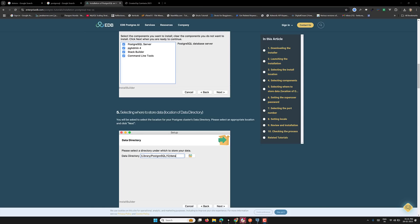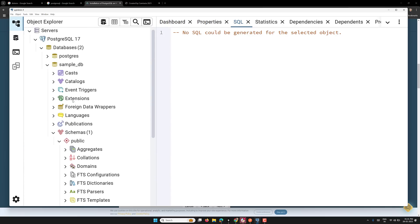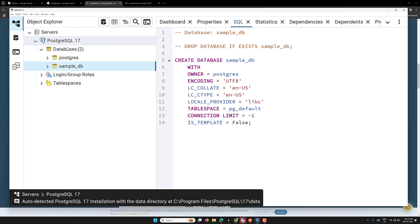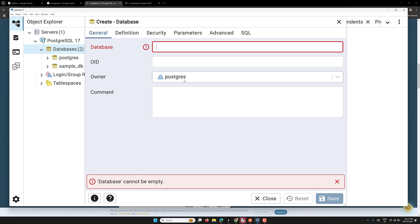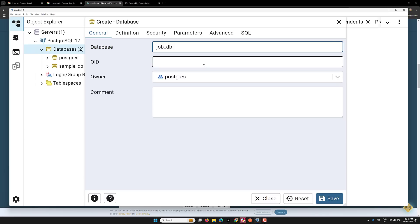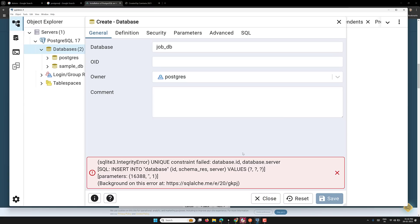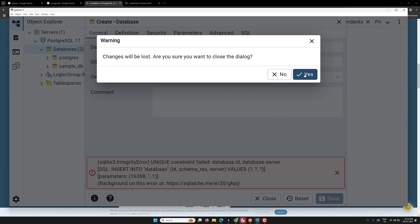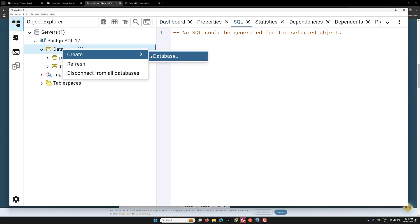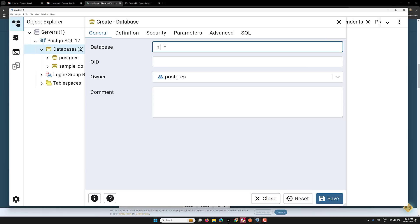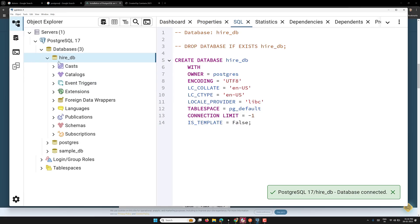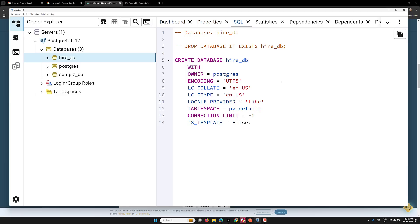Hi guys, this is Leela, welcome to my channel Leela WebDev. In our previous project we successfully installed PostgreSQL. Now what I would be trying to do is create a new database — that is 'create database'. We are working on a job portal project, so I am creating 'job_DB' or whatever unique name you want. Let me try 'hire_DB' instead, and it has been created. So I'm now using hire_DB.